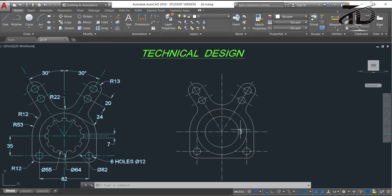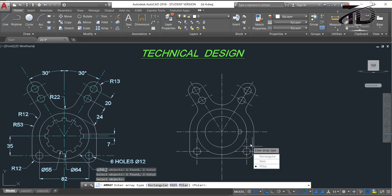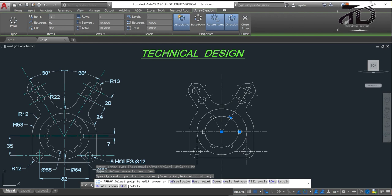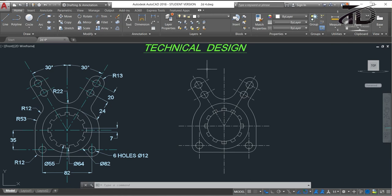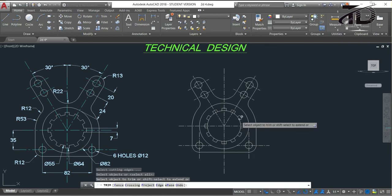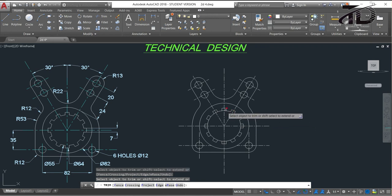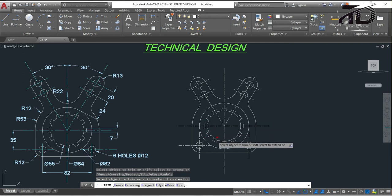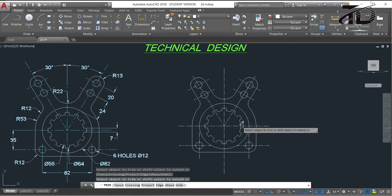Now use the Array command to draw all the remaining teeth. Type AR and press Enter, select this object and press Enter. From the menu choose Polar Array and specify this point as center point. From the menu choose the number of items as 12, then press Enter. Press Escape to exit. Our drawing is almost ready — just trim the remaining extra parts using TR double Enter, select the extra parts, and trim them. After trimming, press Escape.